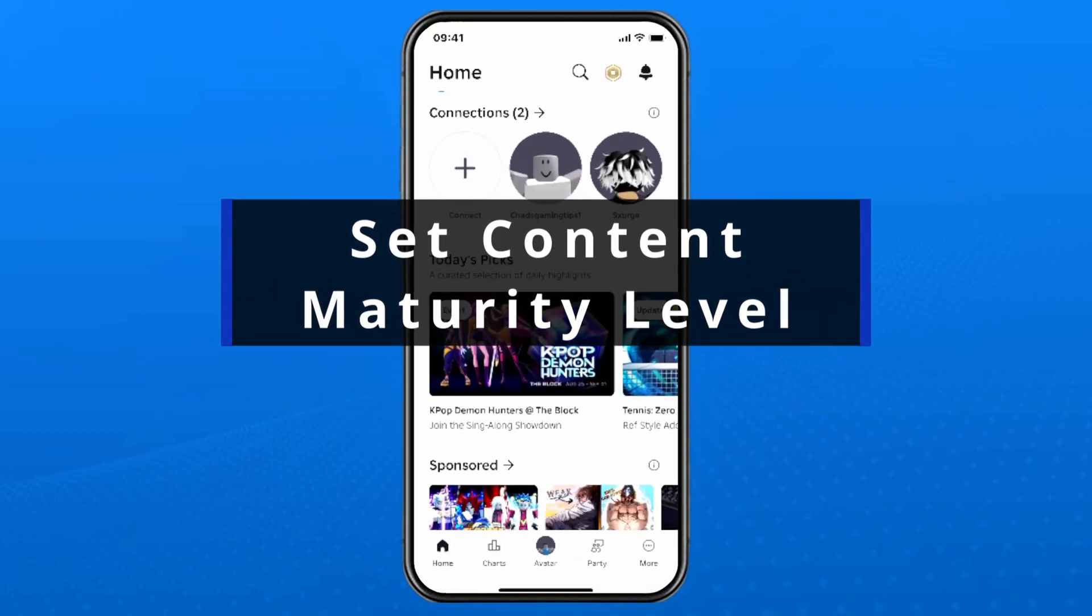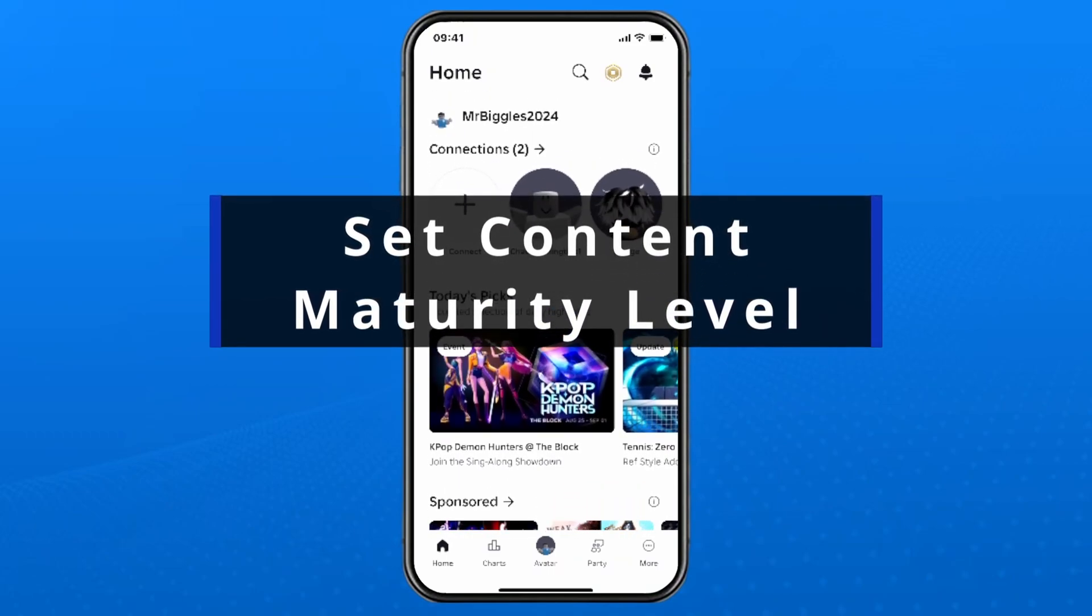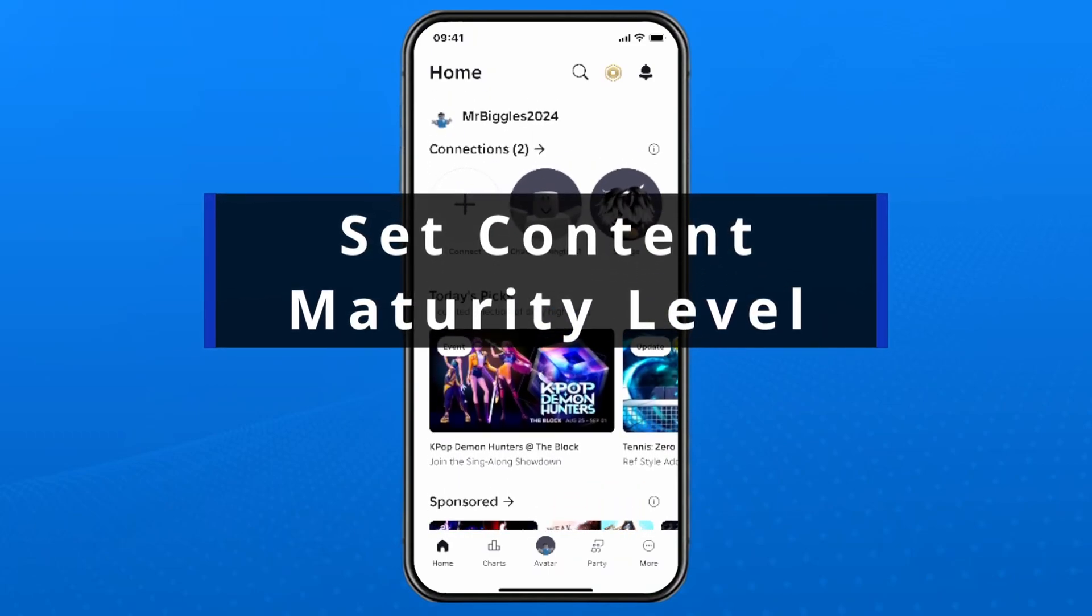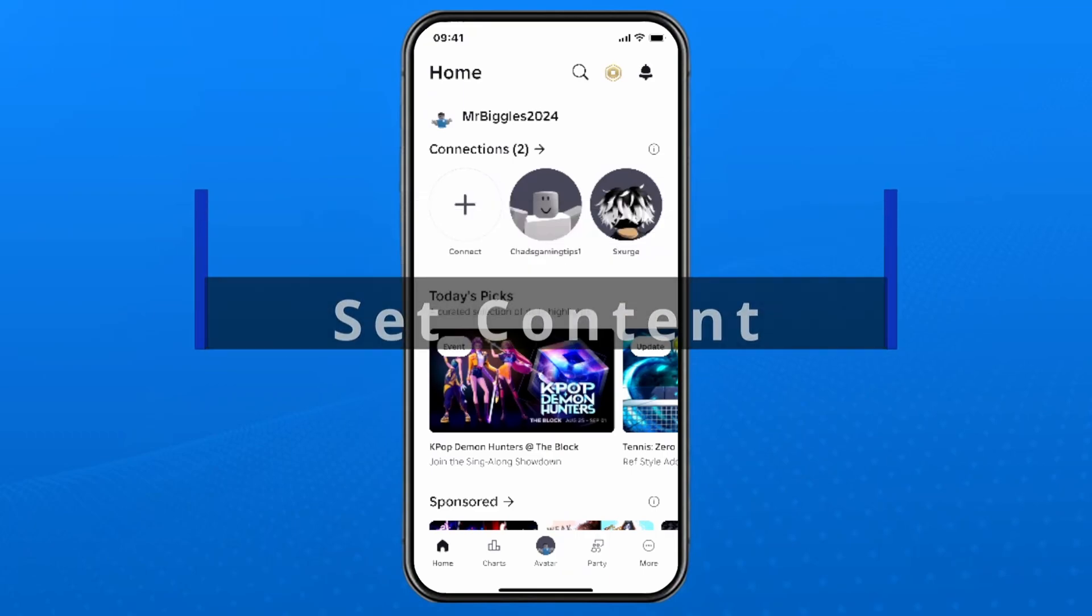In this guide I'll show you how to set a content maturity level on your Roblox experience or game on mobile.